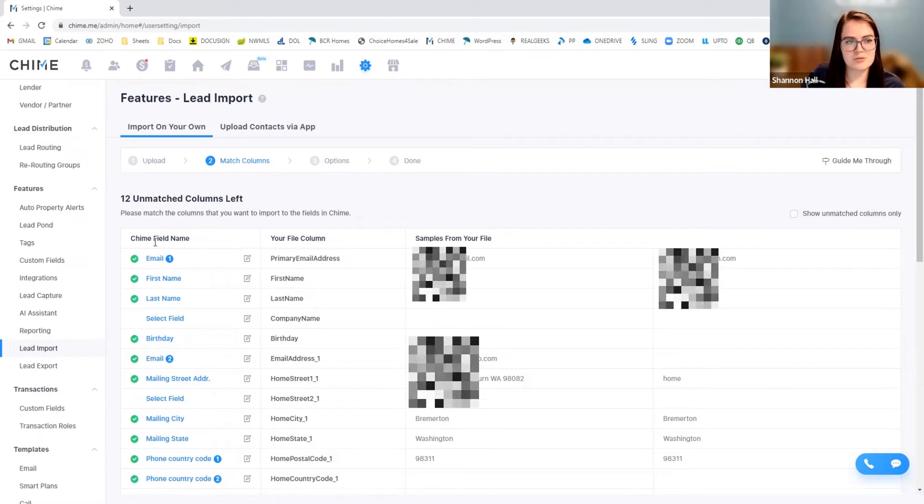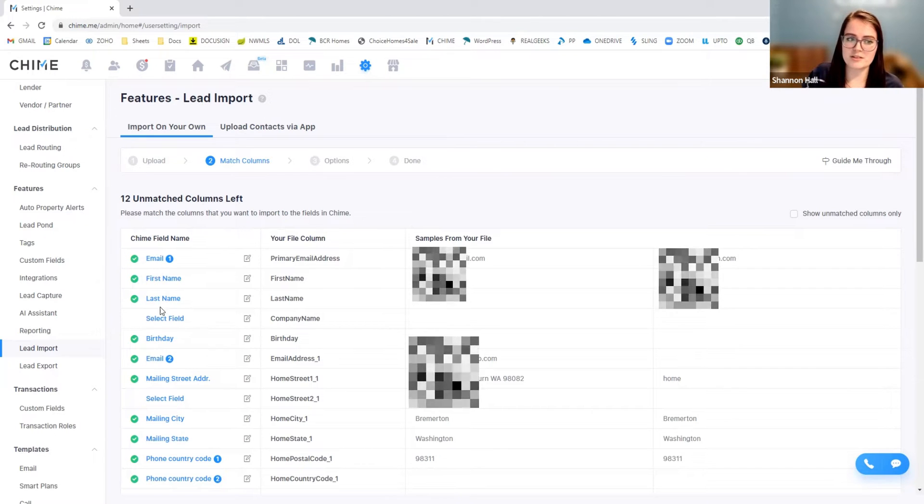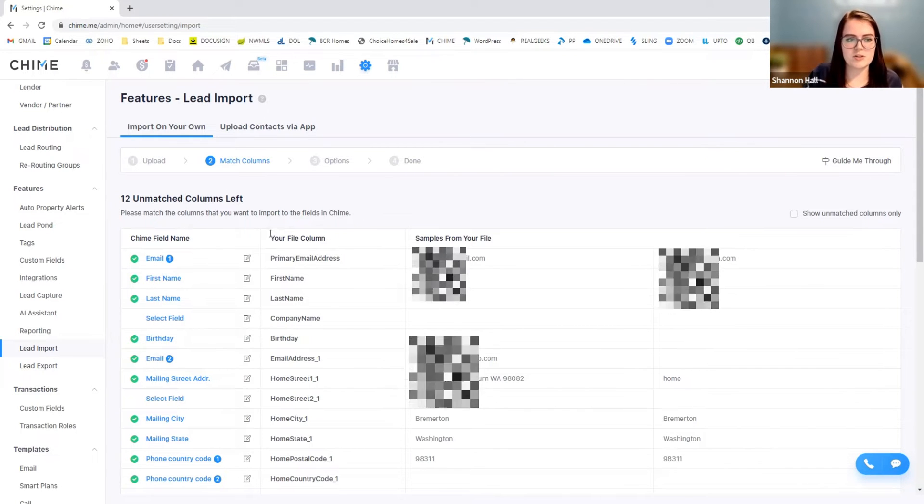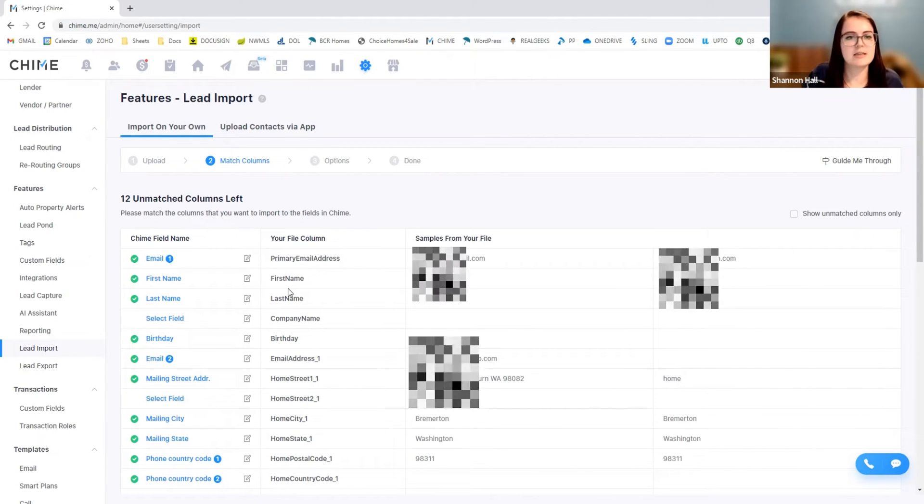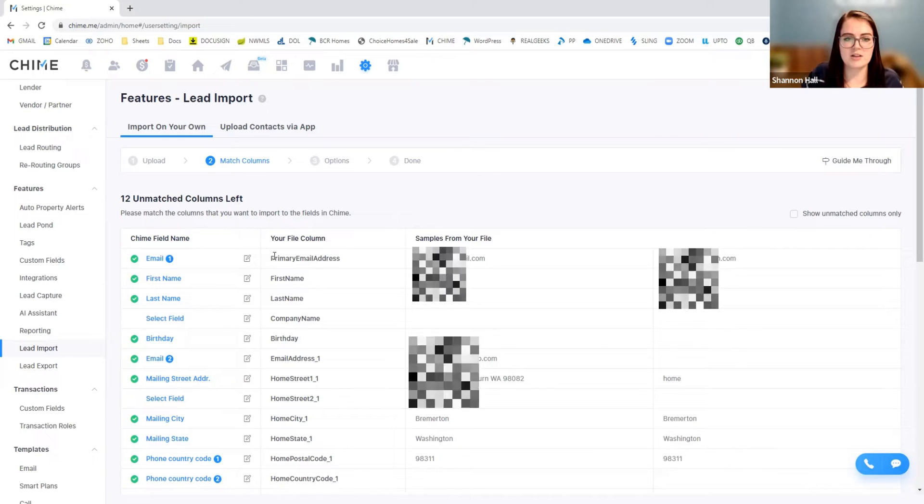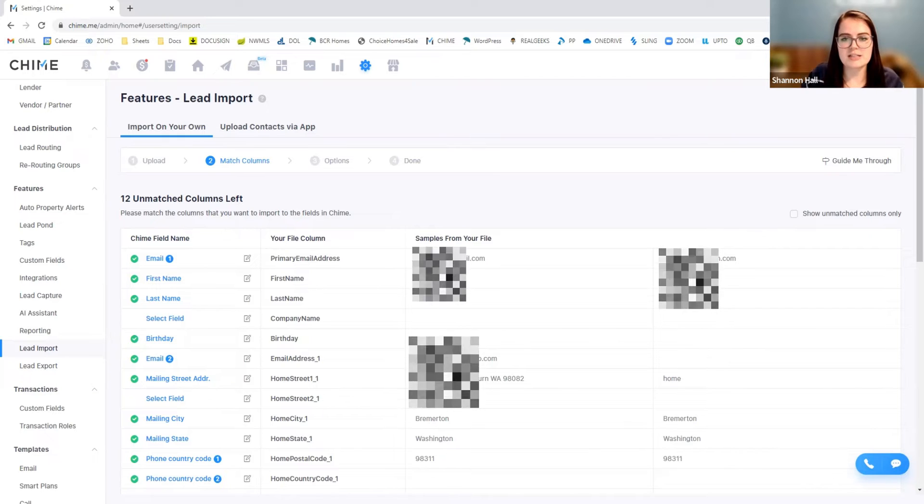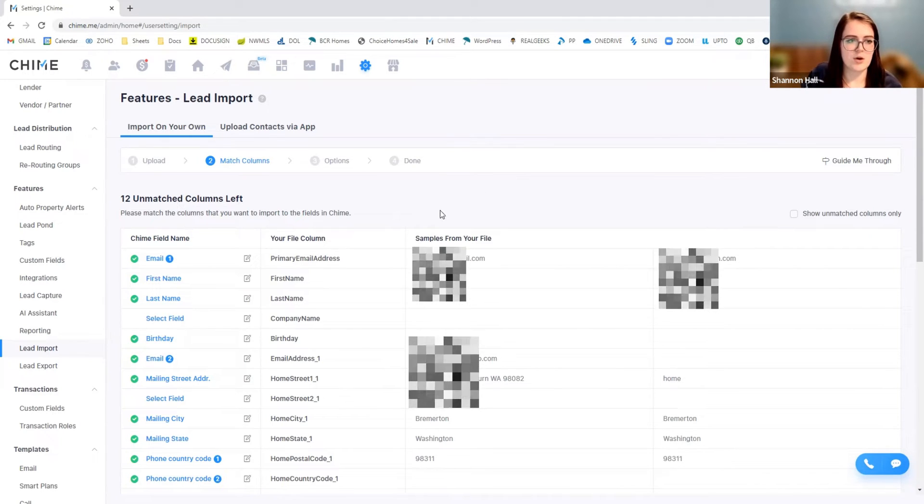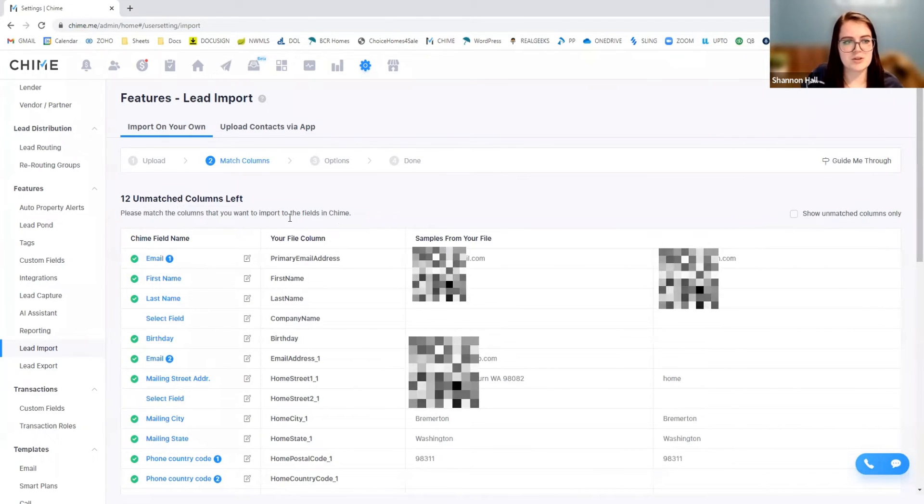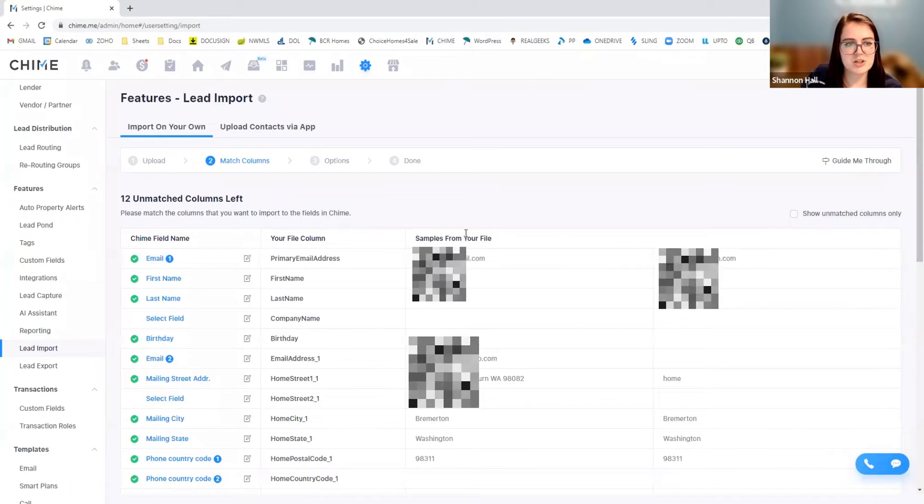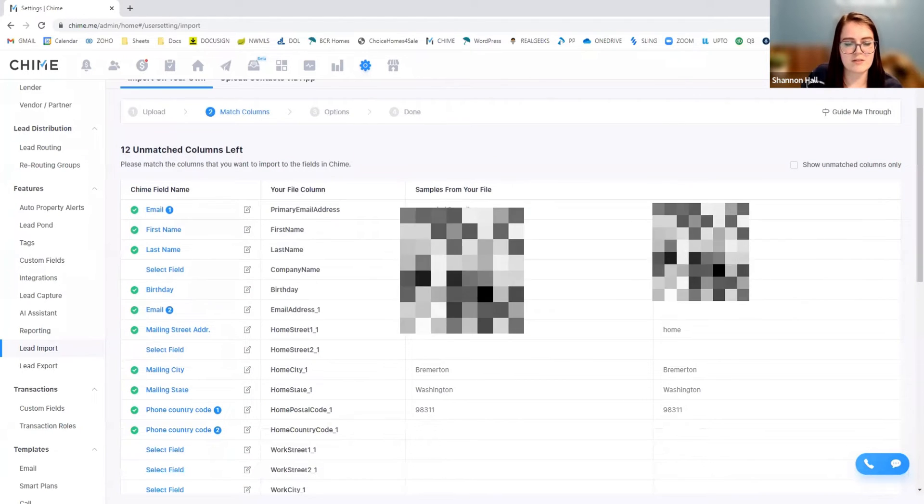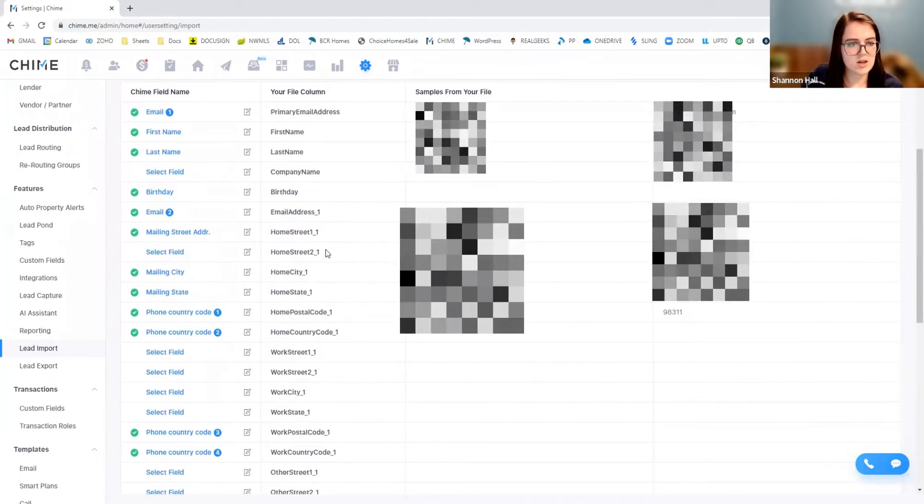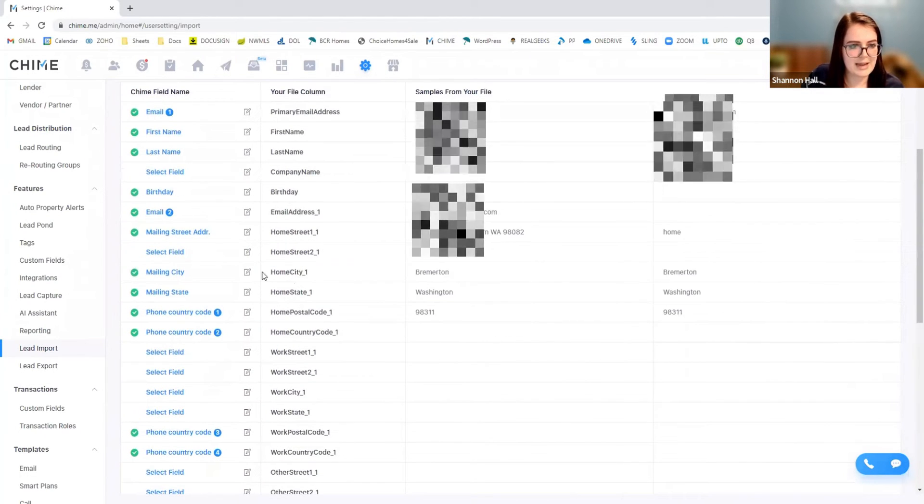So that's probably why Chime didn't recognize it. So Chime will let you know what the field is within their system versus what they're seeing on your file. So you can kind of determine if the information is accurate. So it's going to tell you to please match the columns. That way everything is correct.